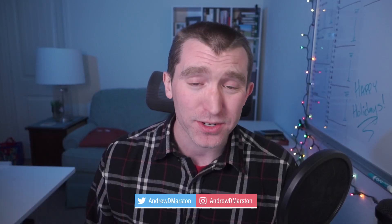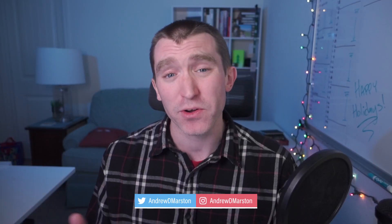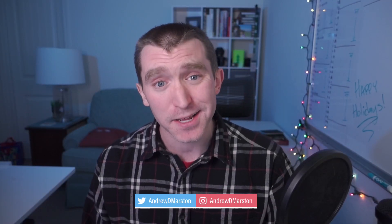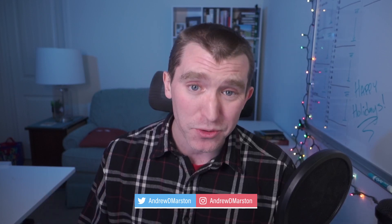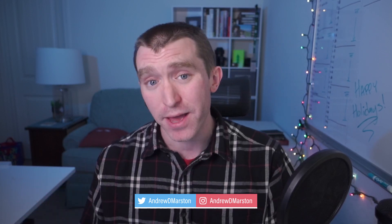Hey everyone, I'm Andrew Marston, and today I'm going to be covering ten tips to help you use expressions in After Effects better.